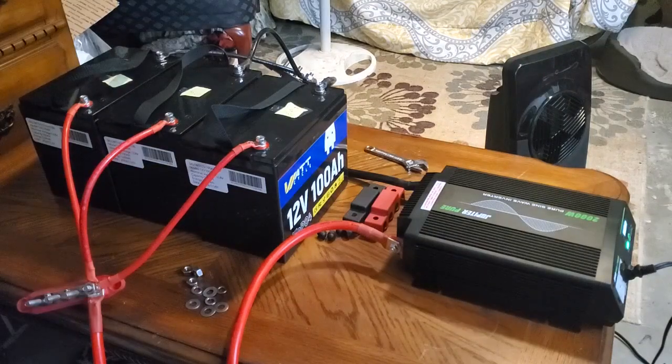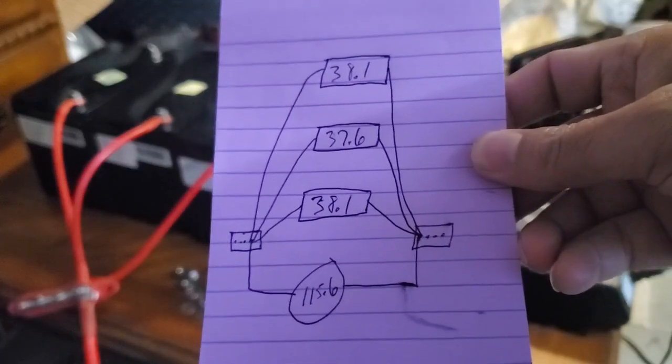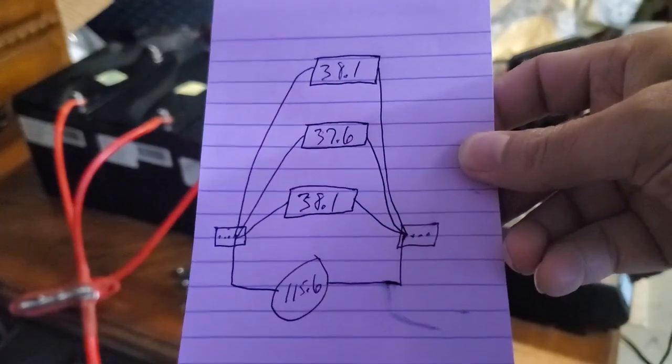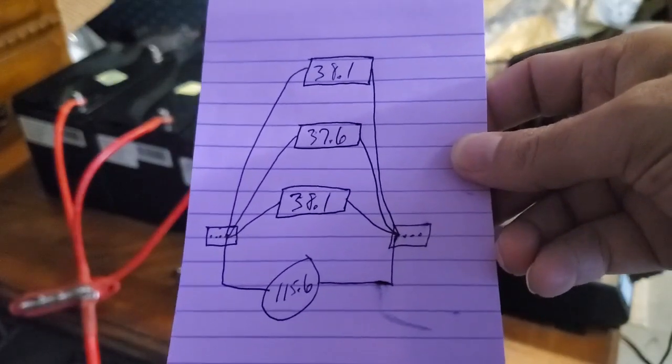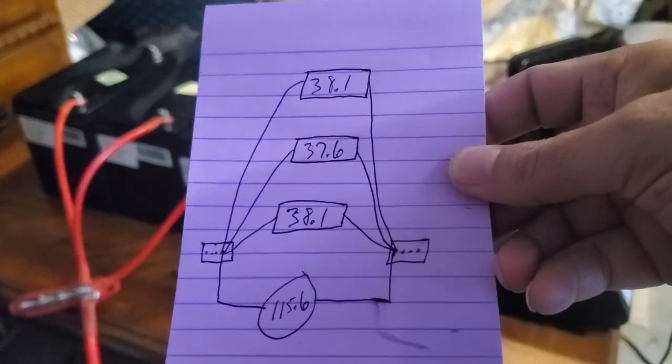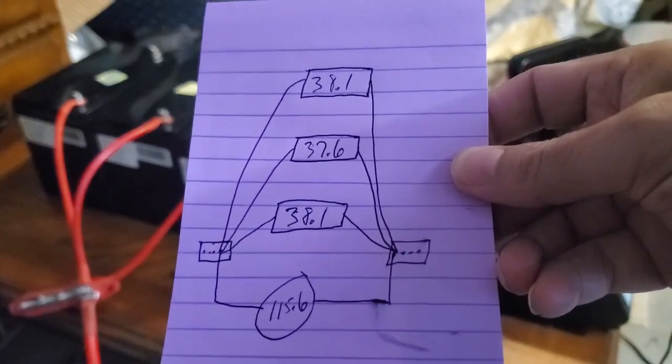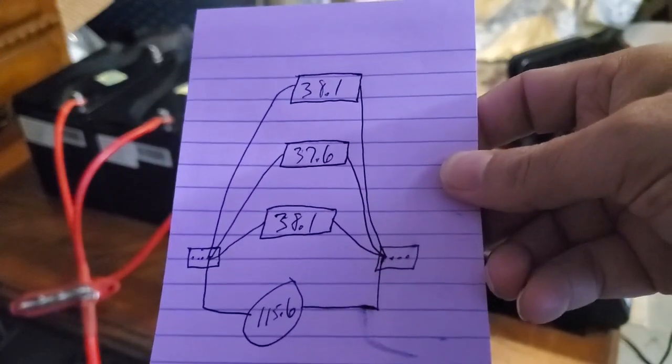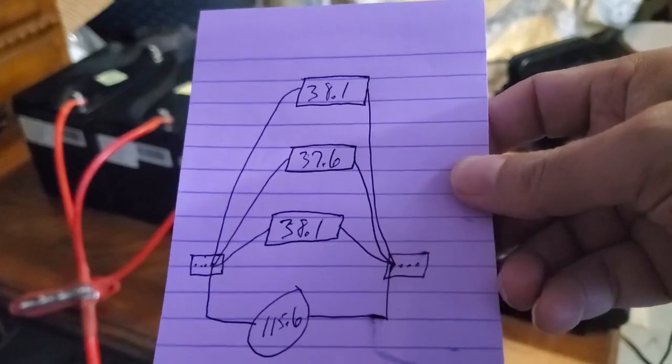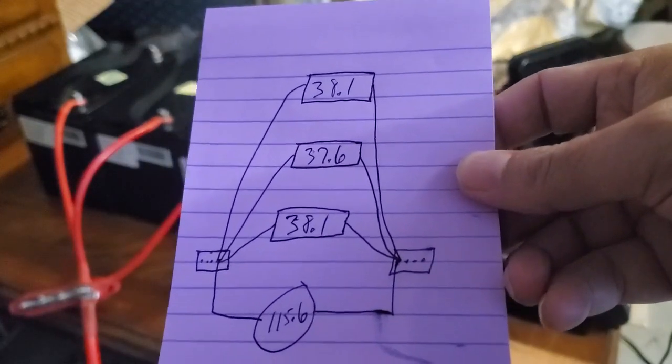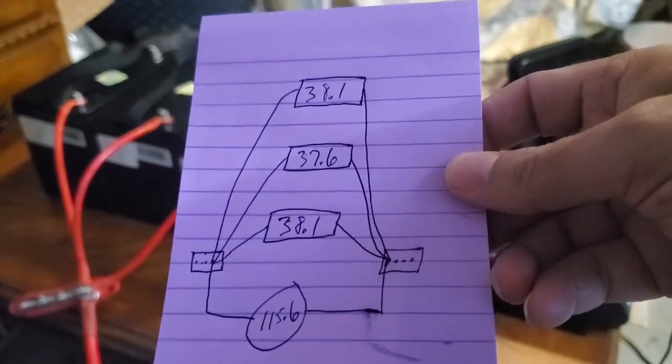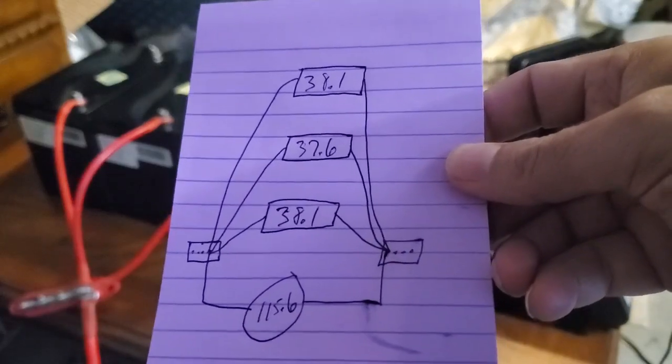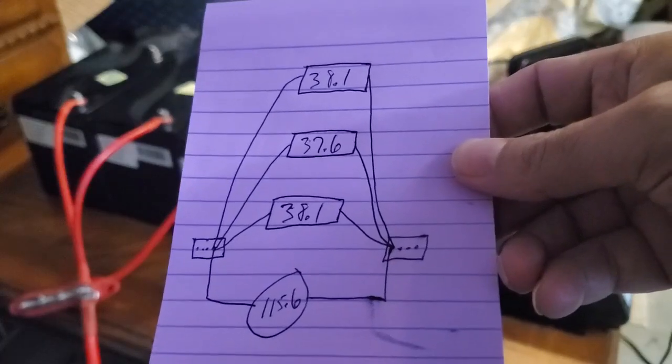So in this configuration, where the batteries are all tied into one connection point, and then the load is connected to that same connection point on the bus, basically eliminating the bus entirely, here are the amp readings. Battery one, 38.1. Battery two, 37.6. Battery three, 38.1. Pretty balanced. It's only a difference of a half an amp between battery two and battery one and three. It's a very nice and balanced system. But, is it the most ideal system? Or should I say, is this the most ideal wiring configuration?